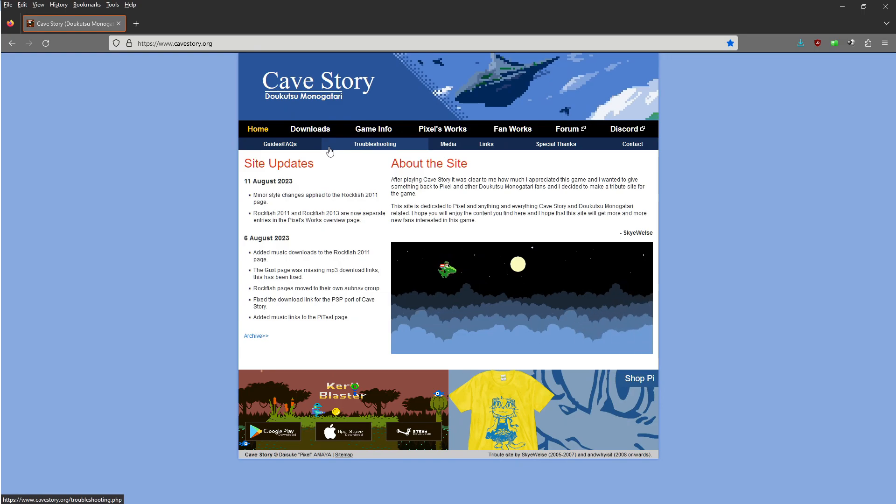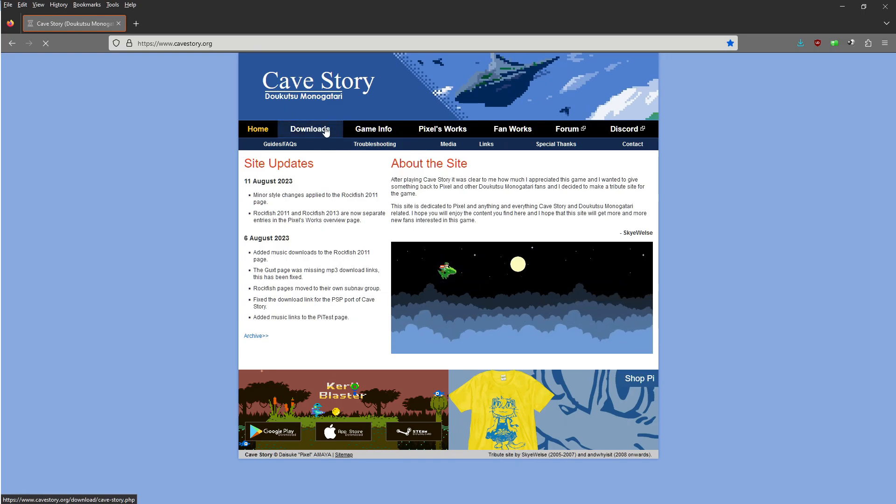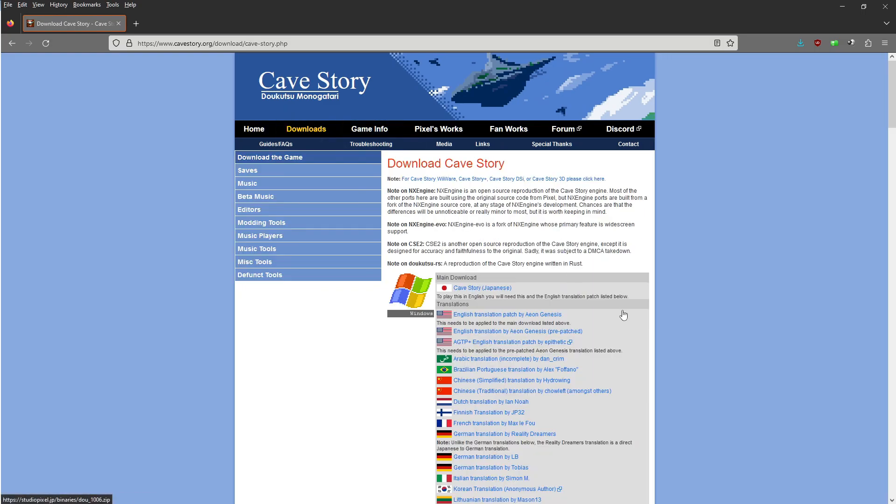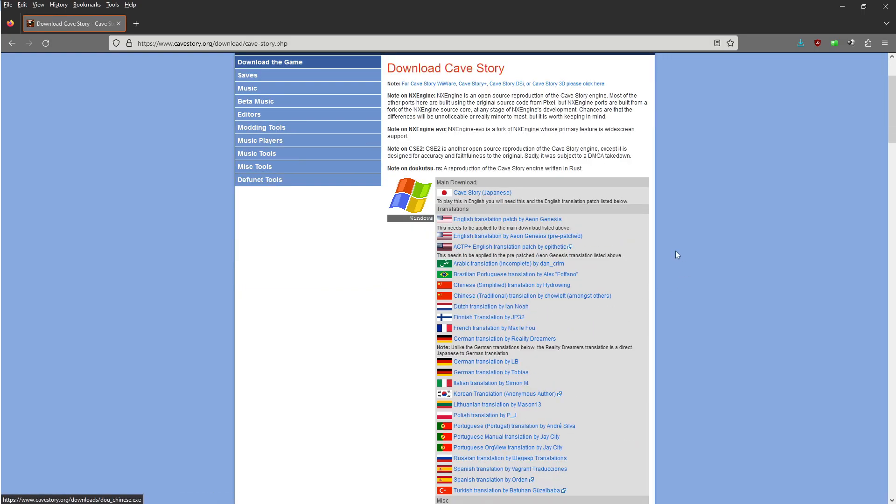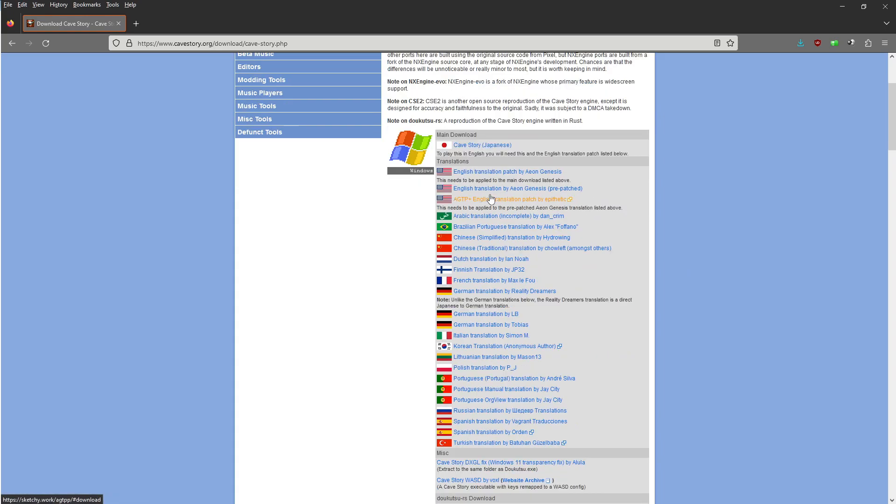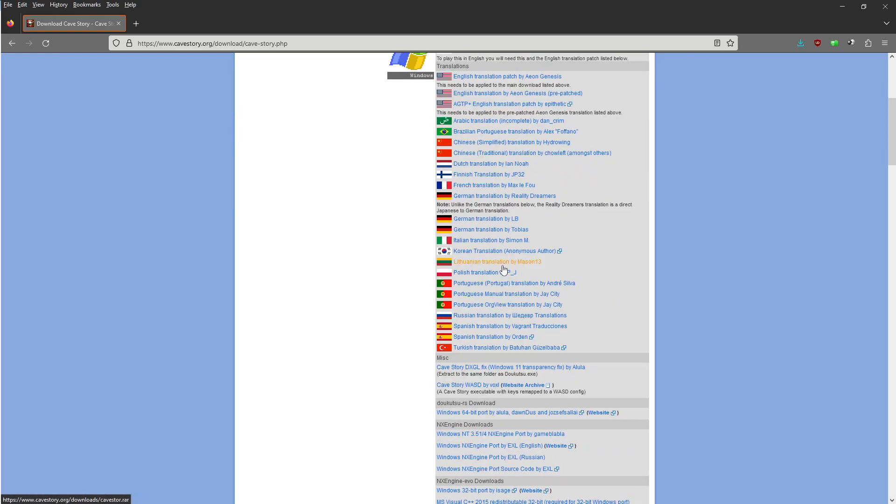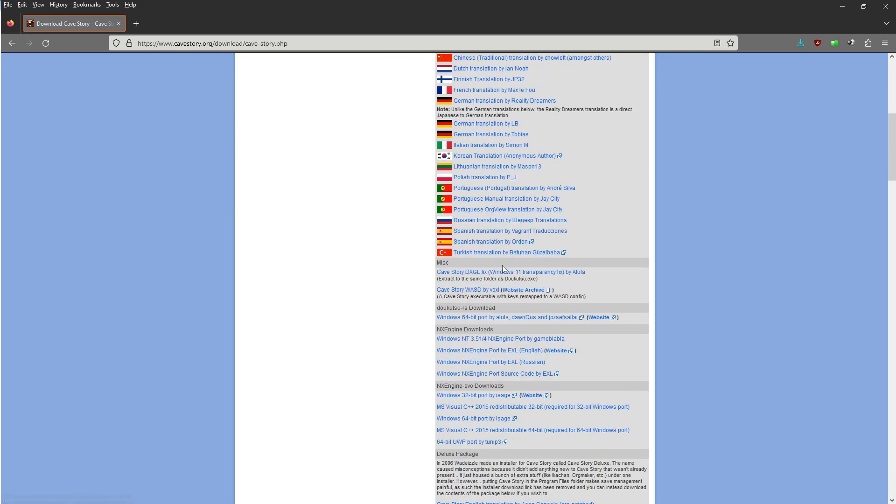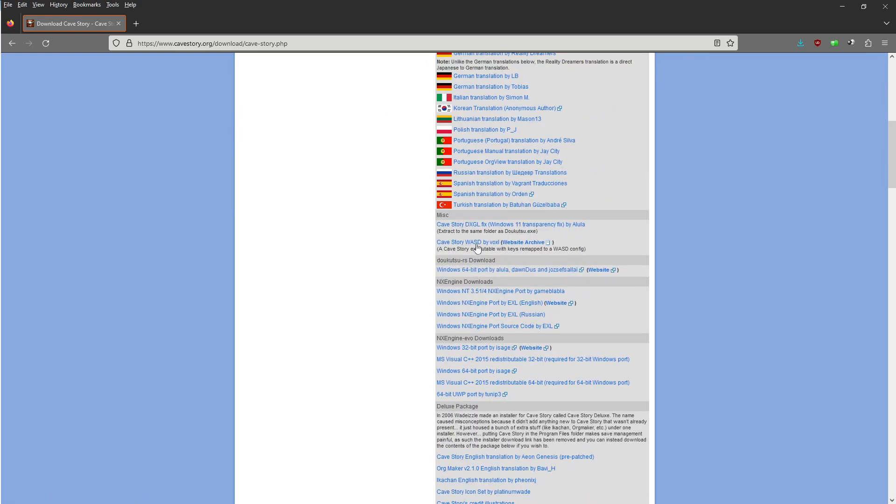So, this is the website here. This is where you're going to navigate to. You're going to go to downloads. Now, obviously, if you speak English, the one you're going to want to download is the best one down here because it's already patched.